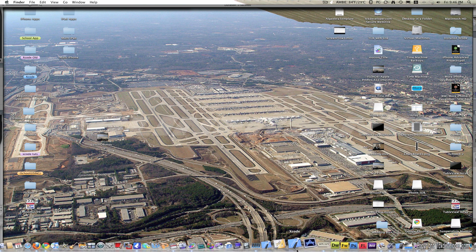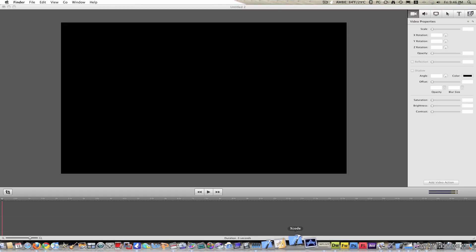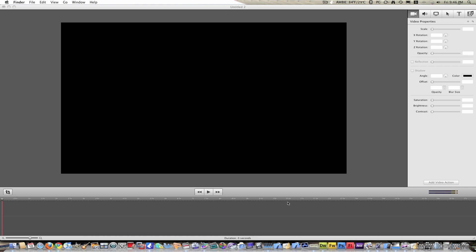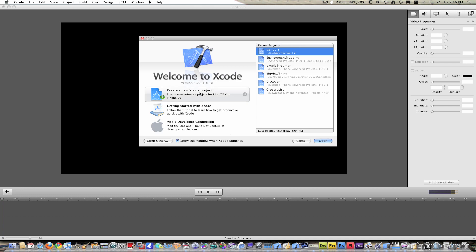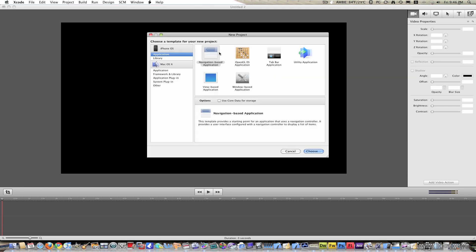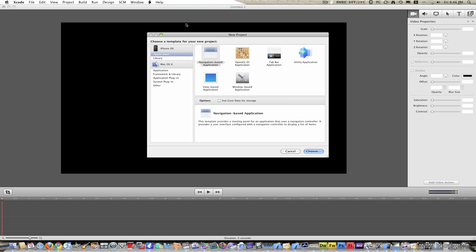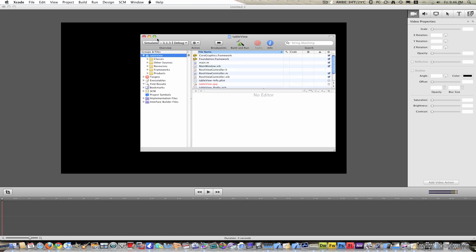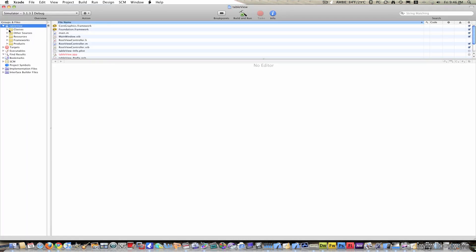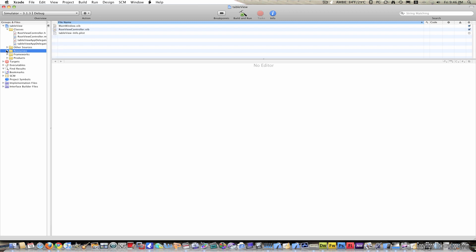So let's start by opening up Xcode and create a new project. This time it will be a navigation based project — hit choose. I'm just going to name mine Table View and save it. Open up the classes and resources folders.